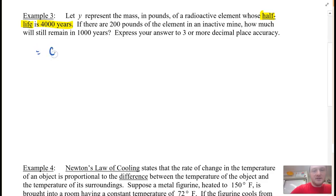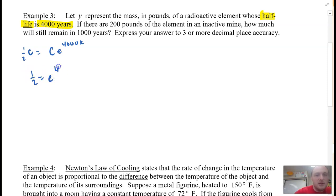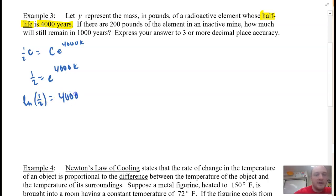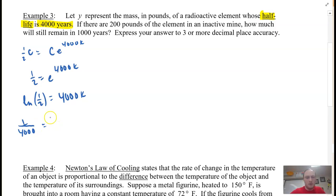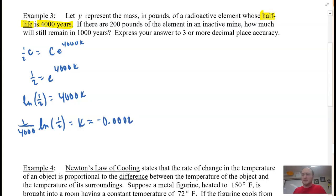I have an amount C, and after 4,000 years there is half of C. I need to solve for K with this model. Dividing both sides by C: 1/2 = e^(4000K). Taking the natural log of each side and dividing by 4,000 gives K = (1/4000) × ln(1/2), which is approximately negative 0.0002. That is my K value.